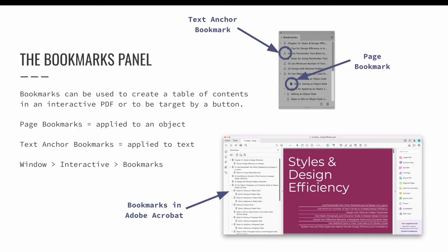The next panel I would like to look at is the bookmarks panel. Bookmarks can be added to either an object or a selection of text. If a bookmark is added to an object, it becomes a page-level bookmark, linking to whatever page the object is on, even if that object is moved to a new page. If a bookmark is added to a selection of text, it becomes a text-anchored bookmark, linking to the text where it ends up within a design. Bookmarks can be used in multiple ways in an InDesign project.